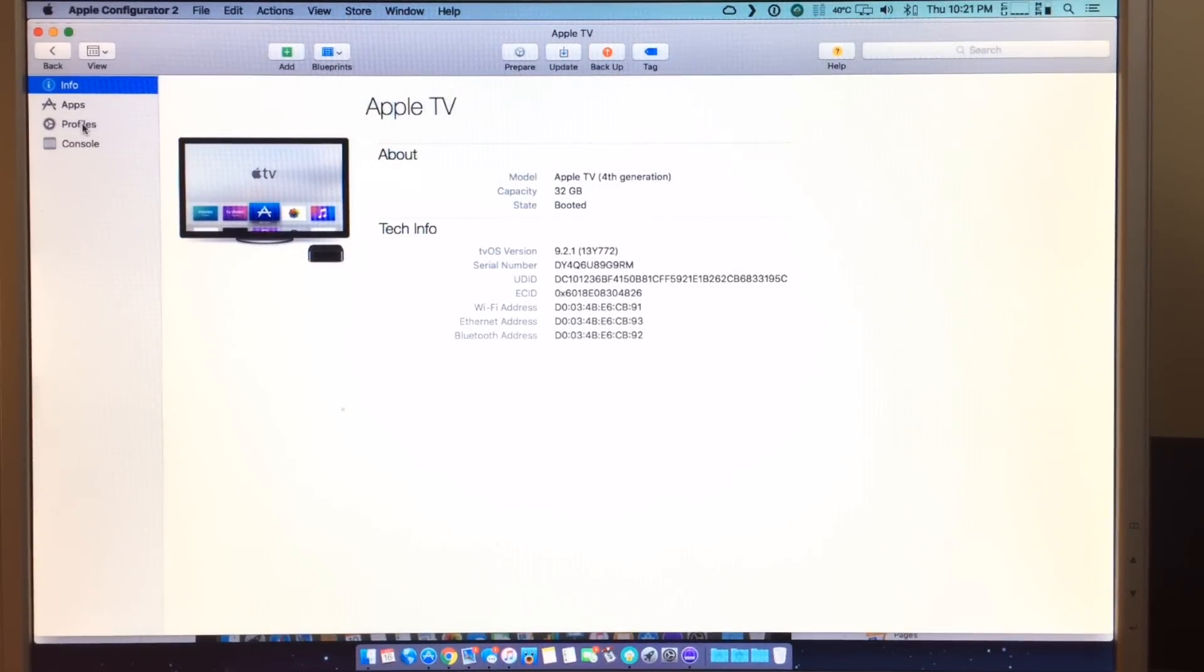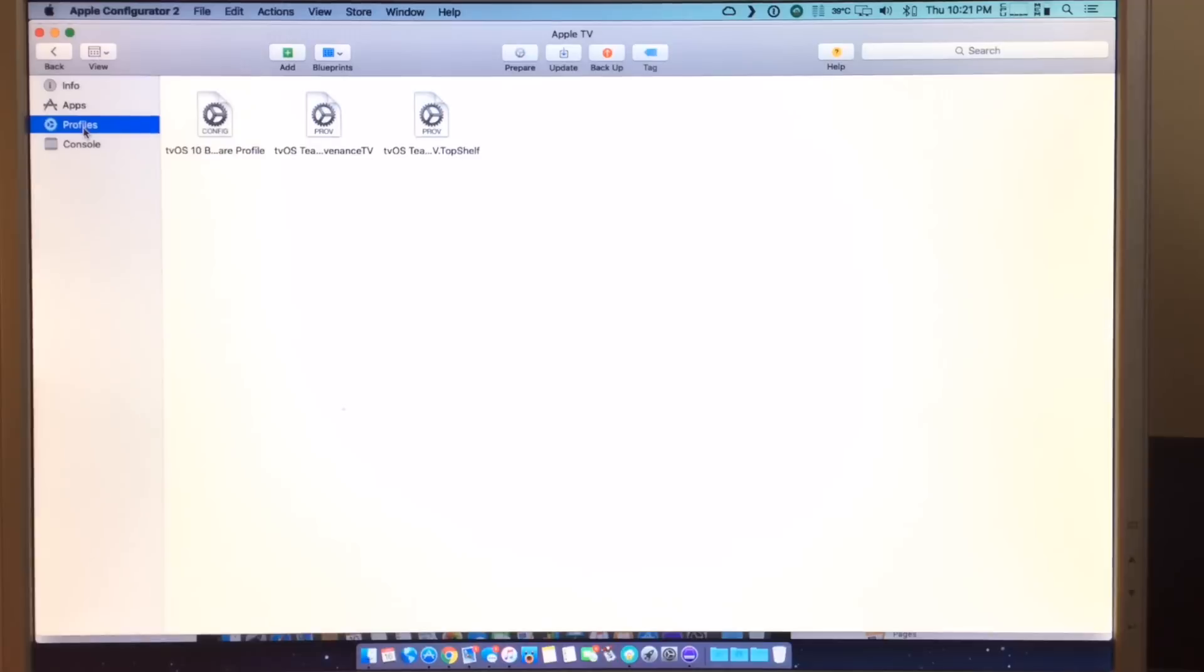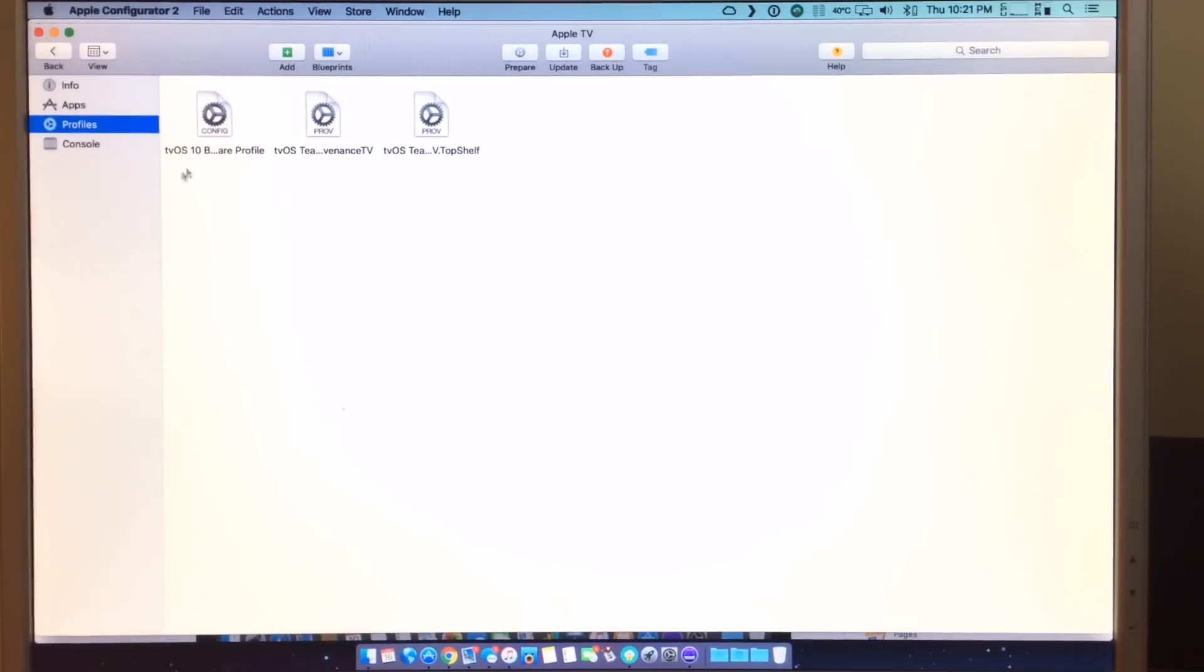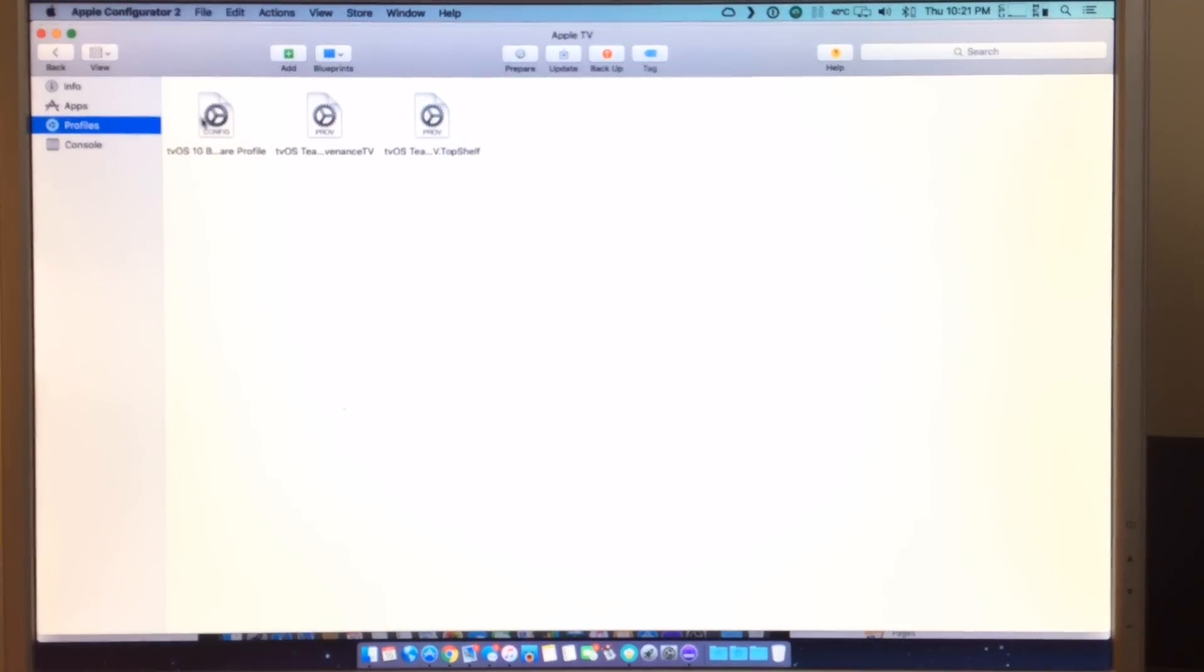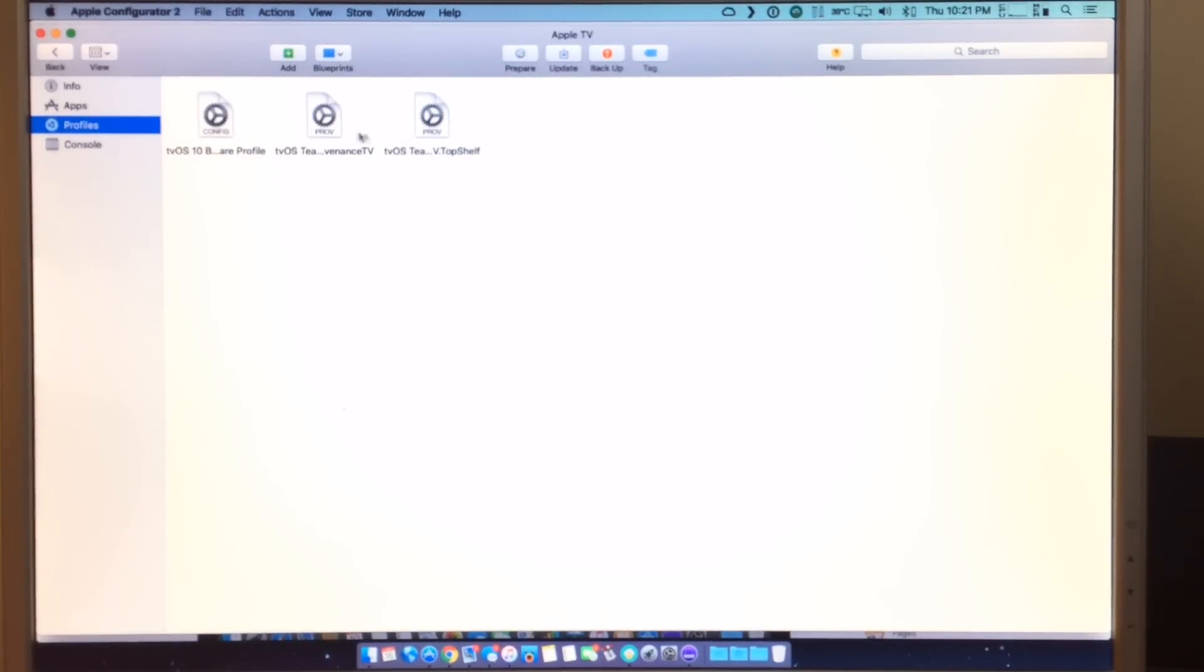From here, you're going to want to go into this menu and then go Profiles. And now what you want to add is the tvOS beta profile. You can see I have a couple more. So to add a profile...